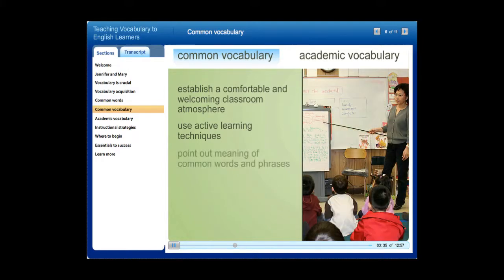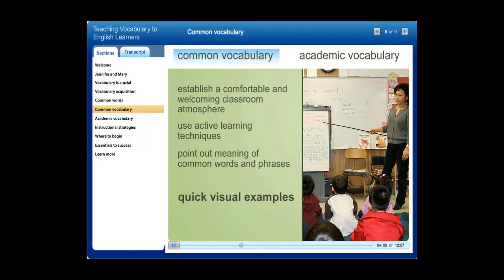Third, point out meanings of common words and phrases during teacher-directed instruction. Many teachers assume that students know simple common words like tree or pencil. The fact is, many English learners may not have this knowledge and some might be reluctant to ask. Teachers should use quick visual examples — pointing to an object or picture when they introduce a word, or illustrating meaning with a gesture such as shivering to show it's cold, or using facial expressions to show emotions. Visuals and gestures are a quick and effective way to draw attention to meanings of common words.